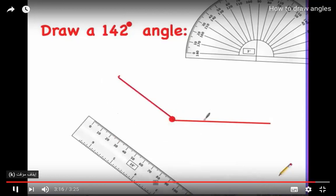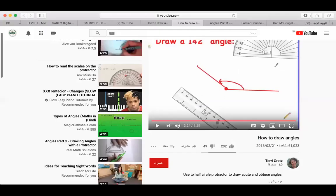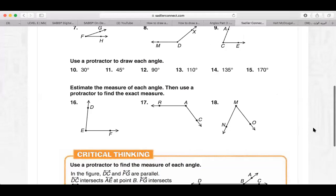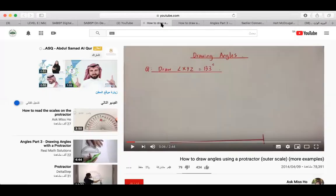The last thing to do is draw a directional arrow to show which angle you measured. Now I'm going to show you another video on how to draw an angle.